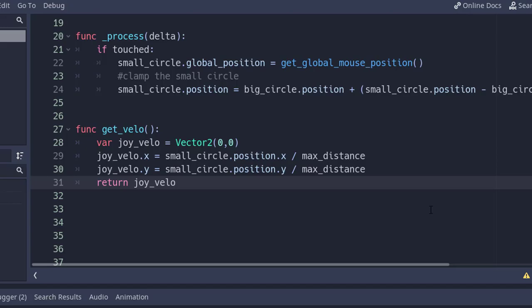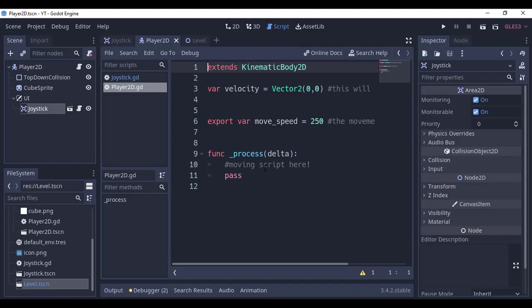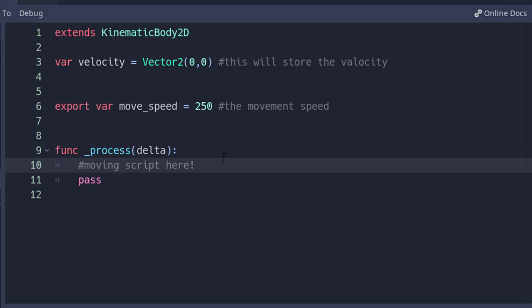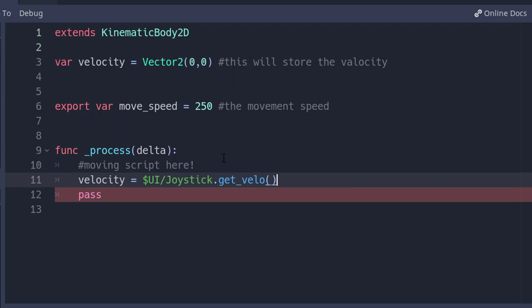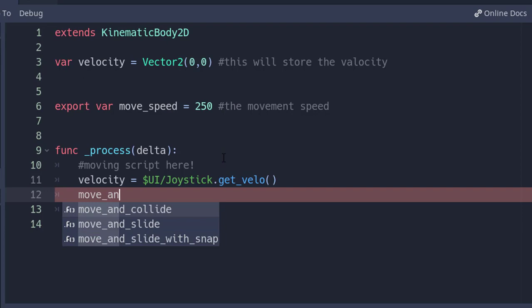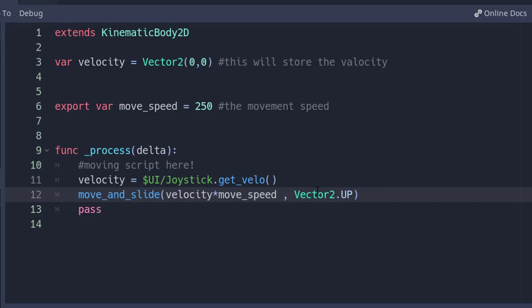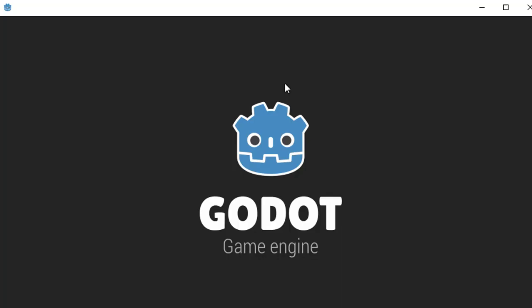Finally, in our player script, I have a variable velocity and another one is movement speed. In the process function, velocity is equal to joystick.get_velo. This will set the velocity to the joystick vector. And move_and_slide velocity times move_speed, Vector2.UP. This will actually move our player. Let's run it, and as you can see, it's currently working.